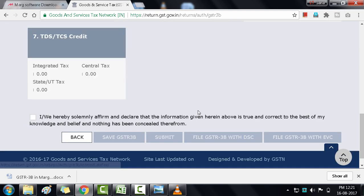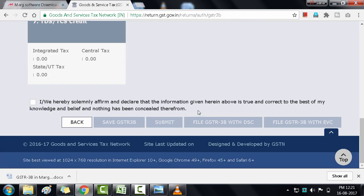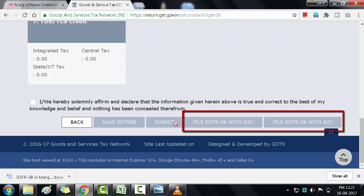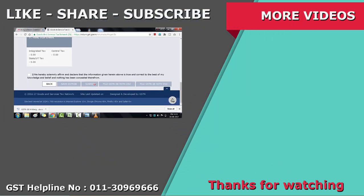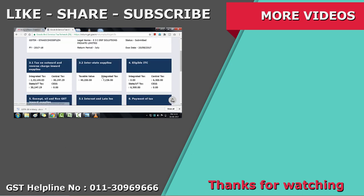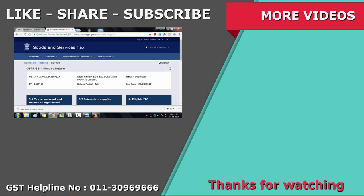After filling all the information, click Submit. Then through Digital Signature or through EVC, you will file your return. So in this video we saw how to generate GSTR 3B from Marg ERP software and submit it to the GST portal. Thanks for watching.